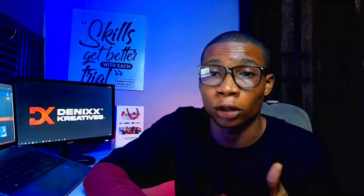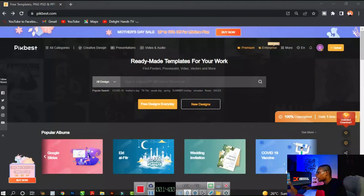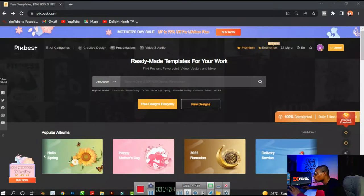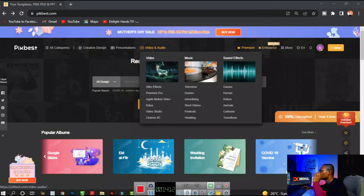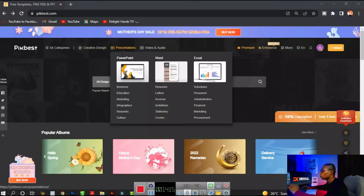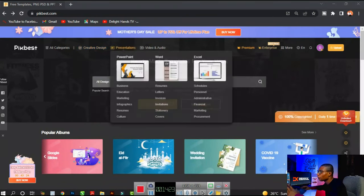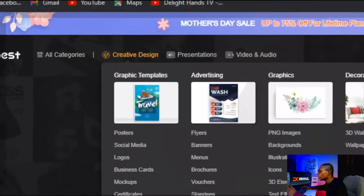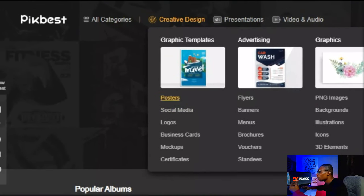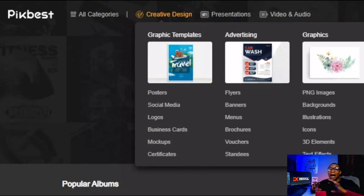When you purchase the pro plan I'm going to get a percentage for your purchase, so please do well to sign up with the link in the description. So let's do a little tour of the PickBest website. This is the home page, and once you open up and finish signing up, you're going to look around the website for resources that interest you. They have cool resources for creative designs, presentations, and also video and audio.